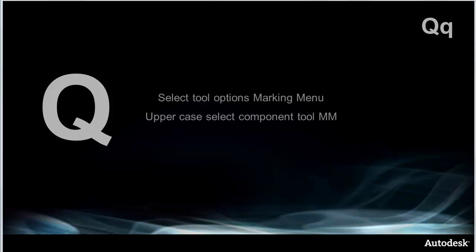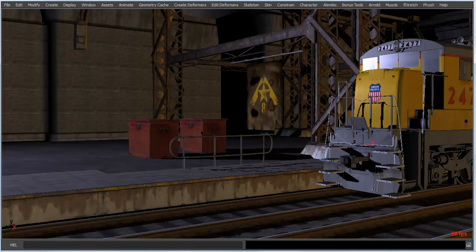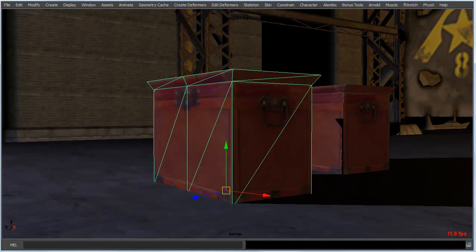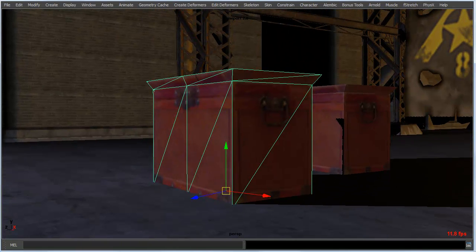The Q key is pretty handy for getting out of a manipulator mode after moving, rotating, or scaling an object. But it also has some really great marking menus that give you access to tools — probably the fastest way to get into some of these tools. If I have an active manipulator and I hit the Q key, it just goes away and I enter into selection mode.